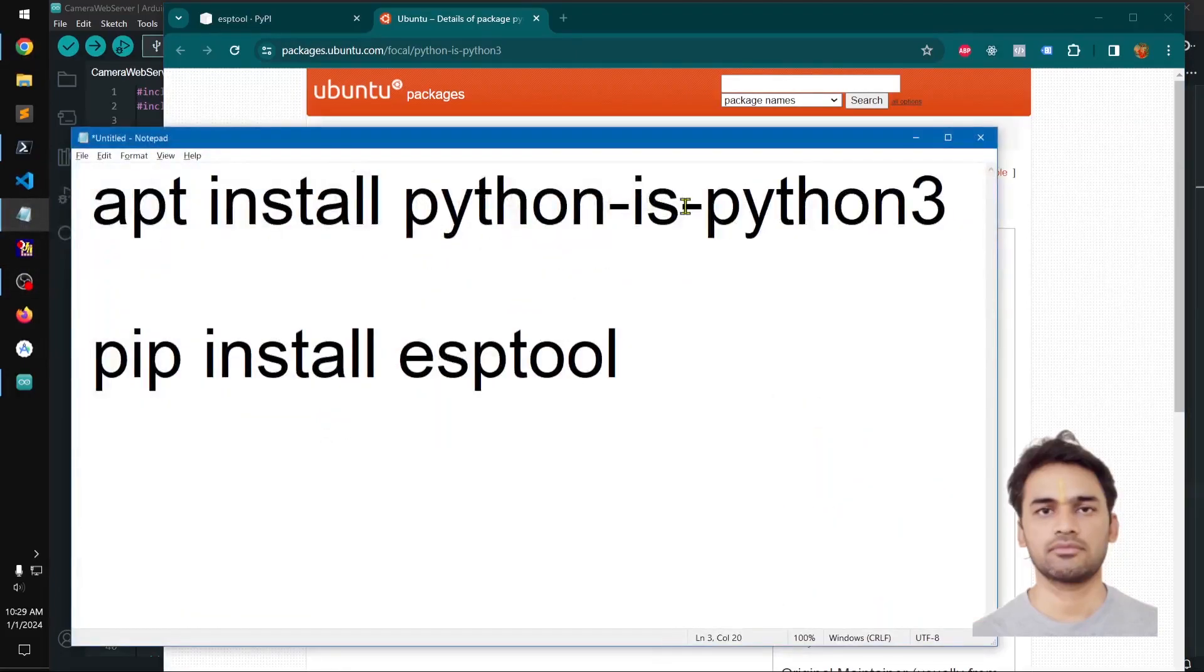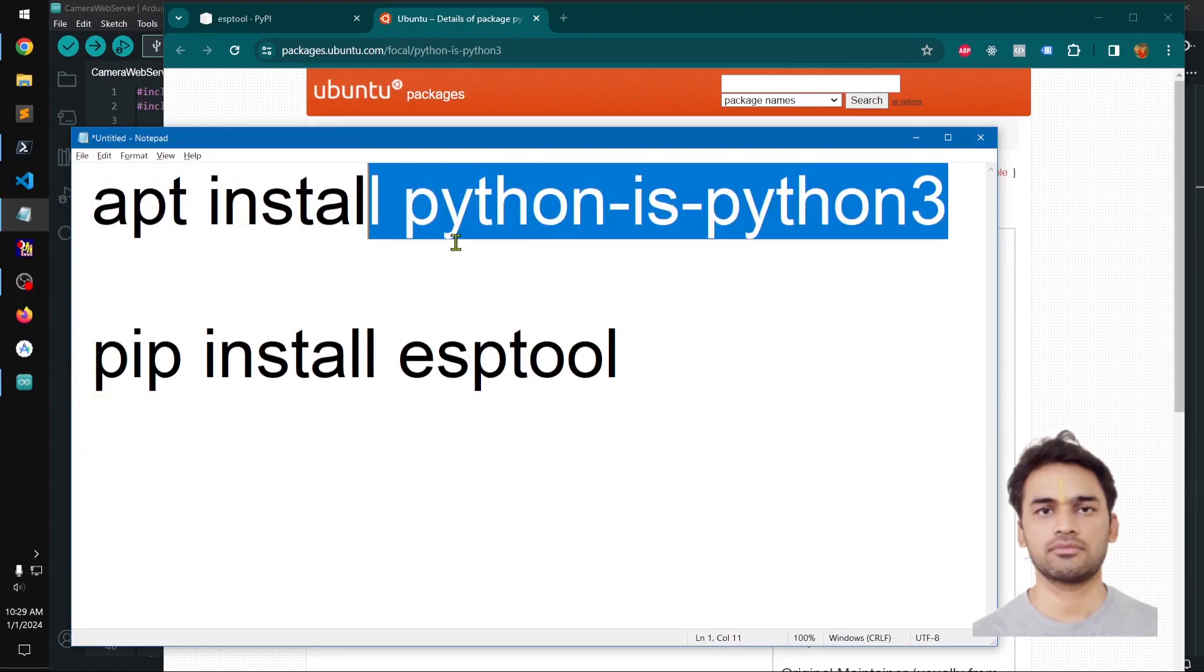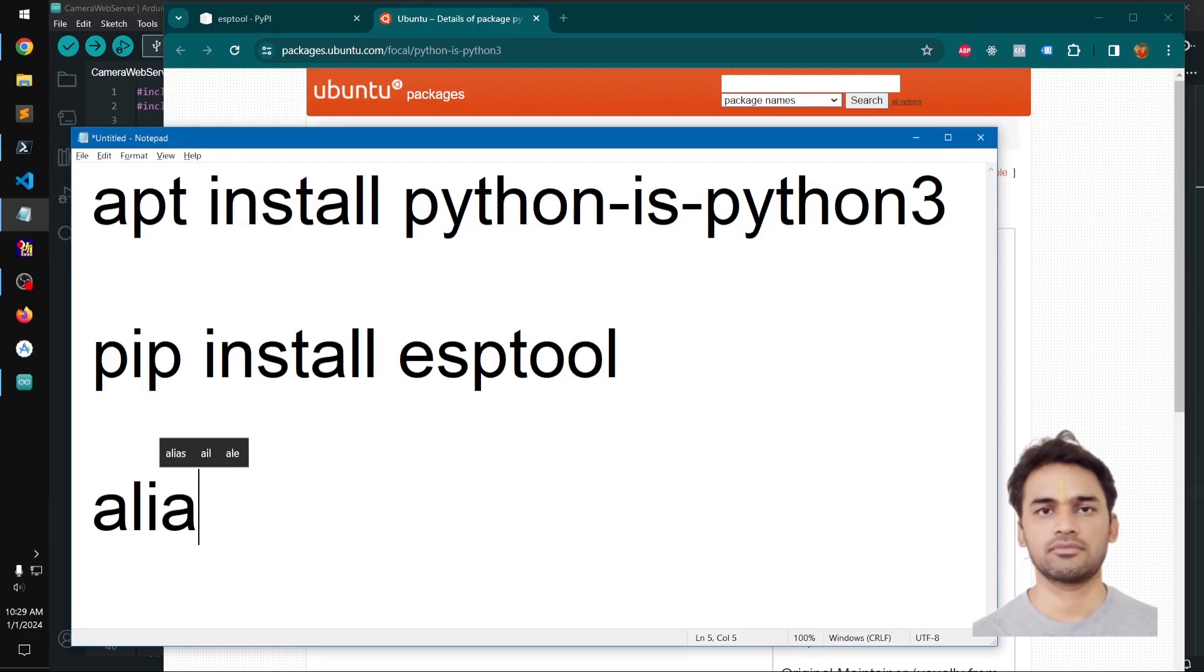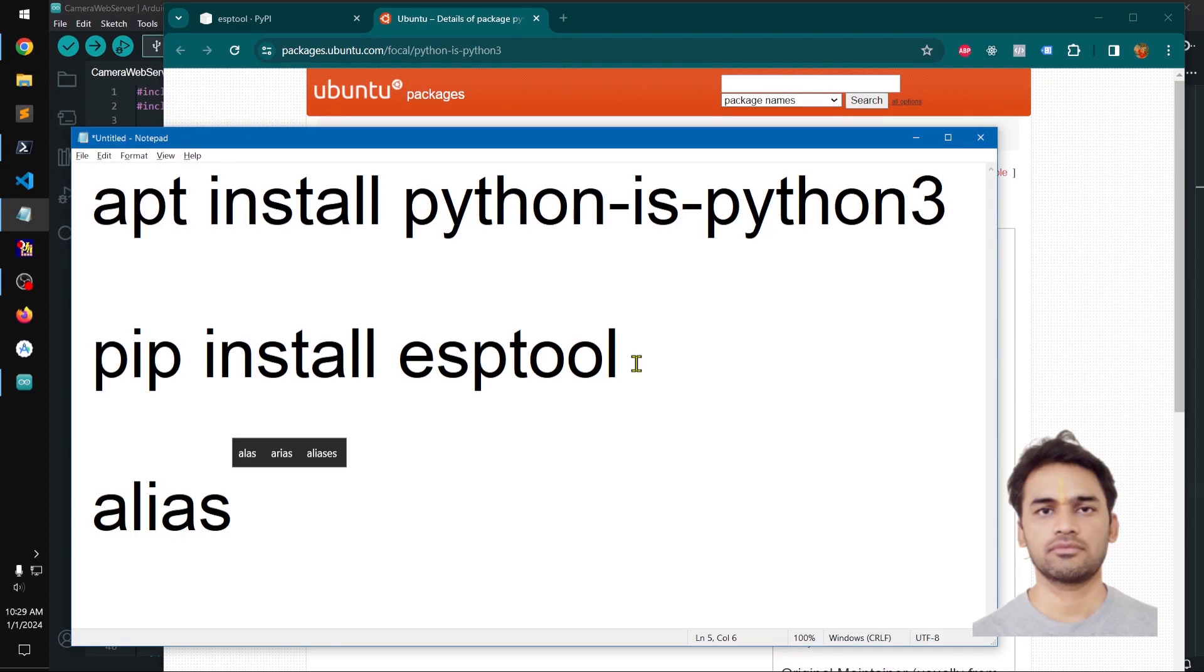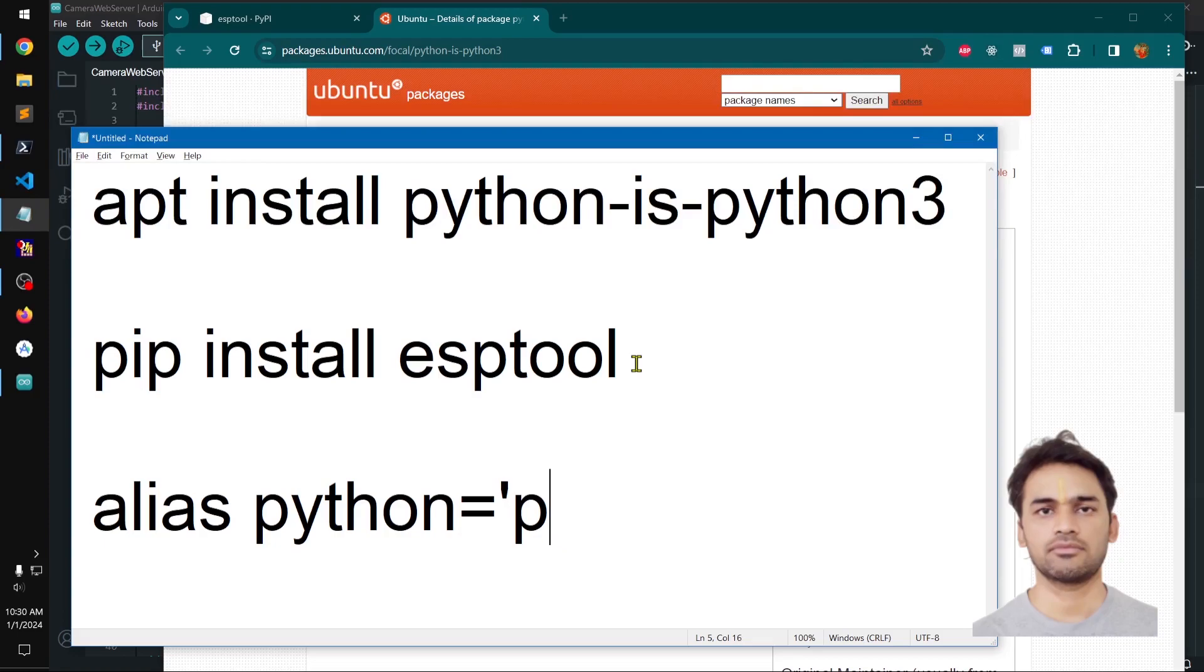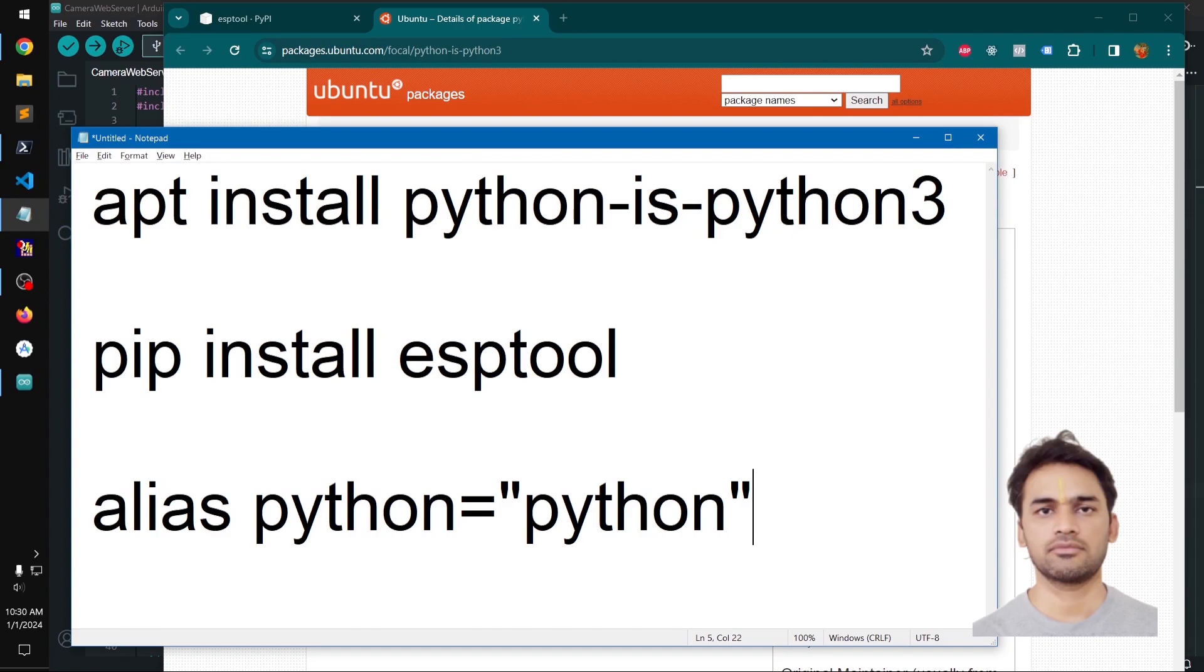Or if you're using a different distro, you simply go ahead and say alias python equals python3 in your bash.rc file.